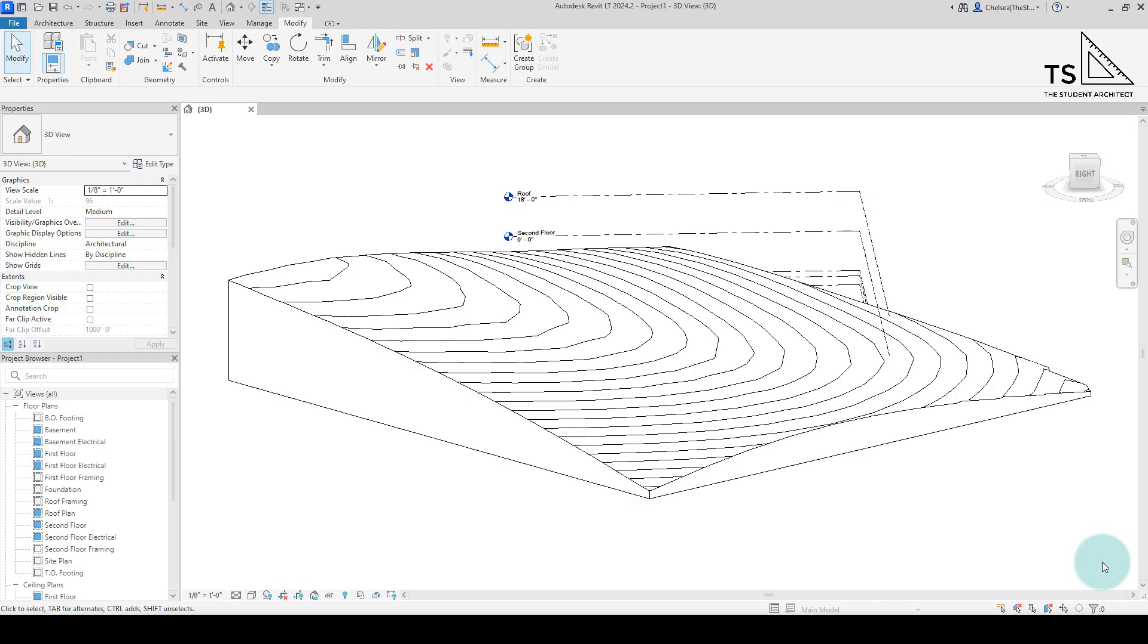However, if you're working in Revit 2024 or later, I'm going to show you the new way to change the depth of your topography.